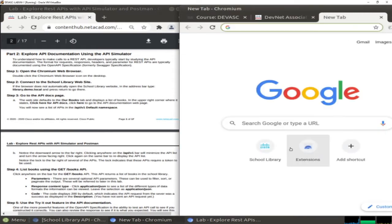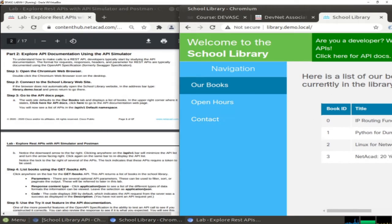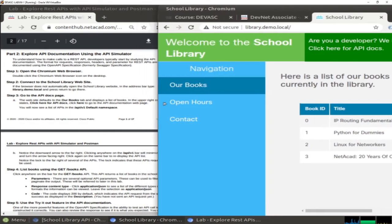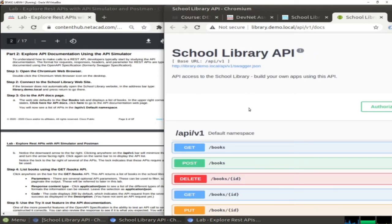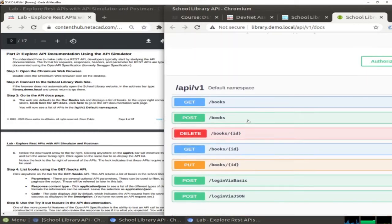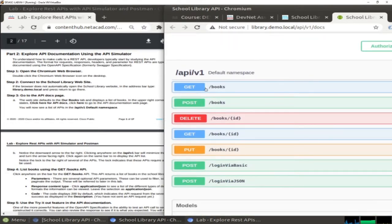When we open a new tab, you can scroll to the library, and here you have the API documents. Click here, and here we have the API for GET, POST, DELETE, GET, PUT, POST, and so on. We are going to learn how to use them.